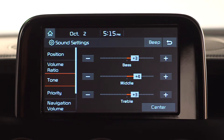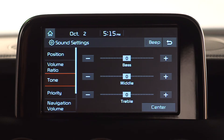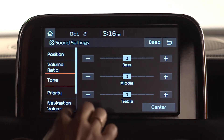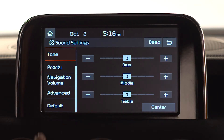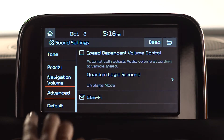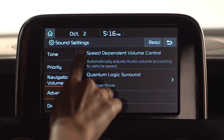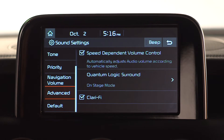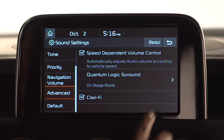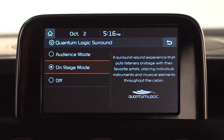Press the center button to initialize the settings. Selecting the advanced setting gives you three options. First, you can activate the speed-dependent volume control system, which will automatically raise and lower the volume to compensate for ambient road noise. You can also turn on the Quantum Logic surround system and Clarify.